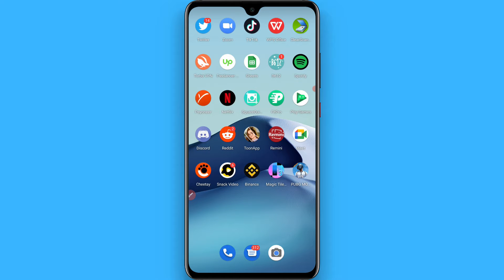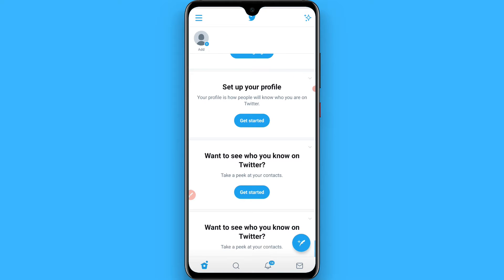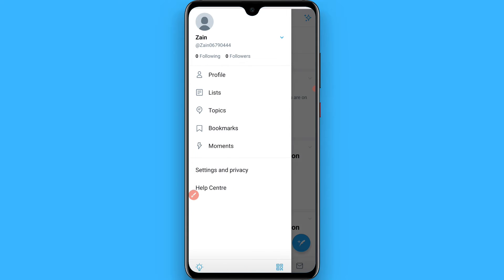First of all, open your Twitter mobile application. On the top left you will see three lines — tap on it. Once you tap on it, you have to click on Settings and Privacy.